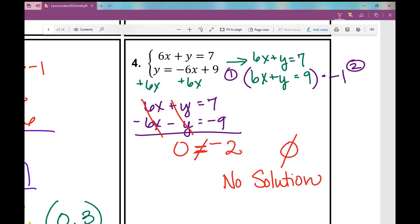And that concludes your notes over solving using the elimination method, day 1. I hope it was helpful.